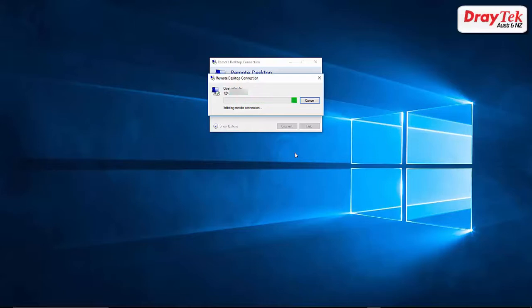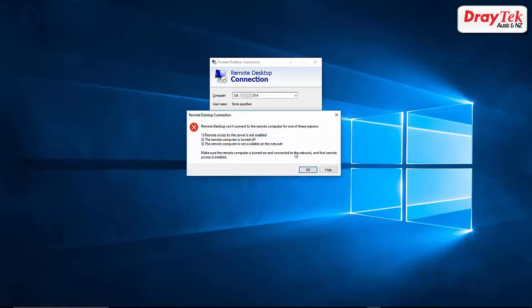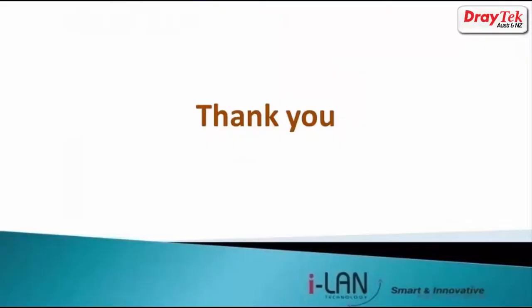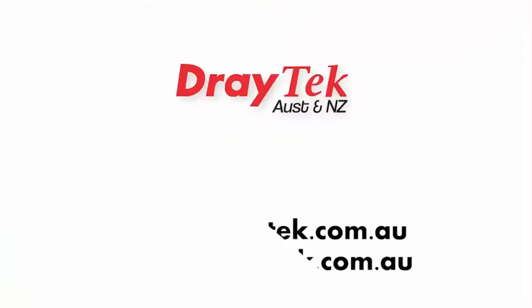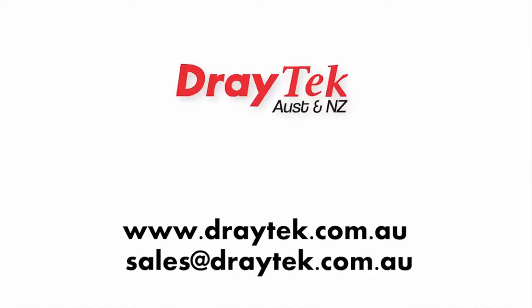Now we are going to use a different computer to test our firewall policy. As you can see, this computer is blocked by our firewall. Thank you for watching the video. For more information, please visit our website at www.draytech.com.au or email us at sales@draytech.com.au.